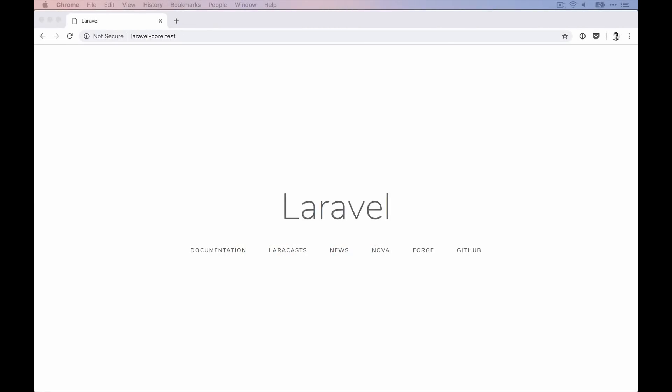So when we want to learn more about how Laravel works, the request lifecycle is the perfect place to start. It defines what is happening between an HTTP request to our application till the response, which we will return back to the user, like here on the Laravel welcome page.